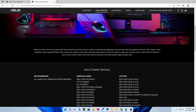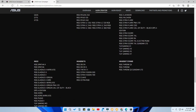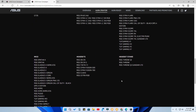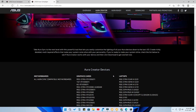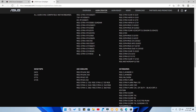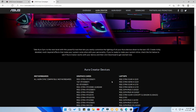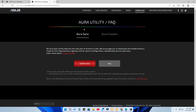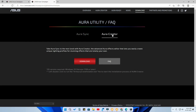The supported devices are categorized as motherboards, graphics cards, laptops, keyboards, desktops, air coolers, headsets, mics, and more. If your device is not in this list, you won't be able to create custom RGB lighting effects using Aura Creator. To download, go to the download section — you'll see two tabs: one for Aura Sync and one for Aura Creator.